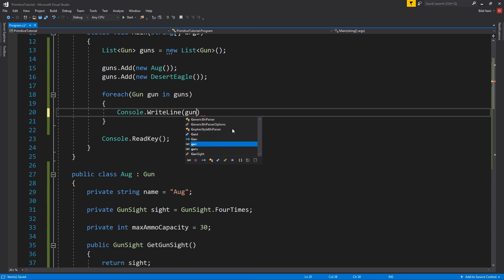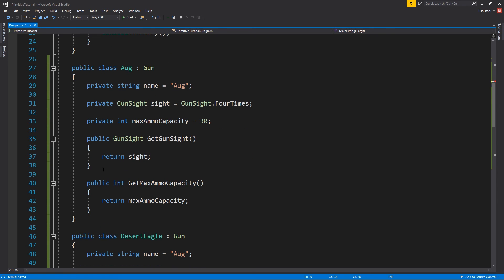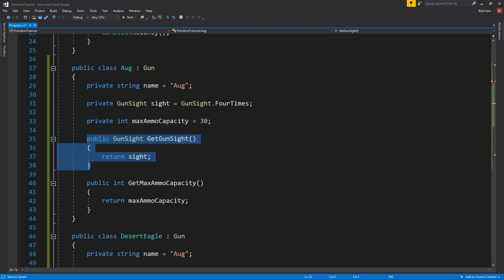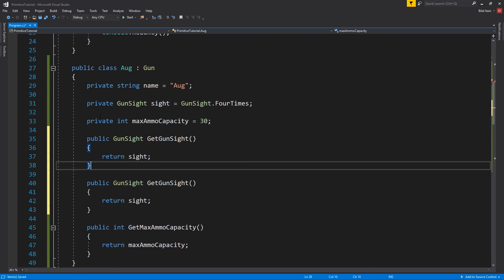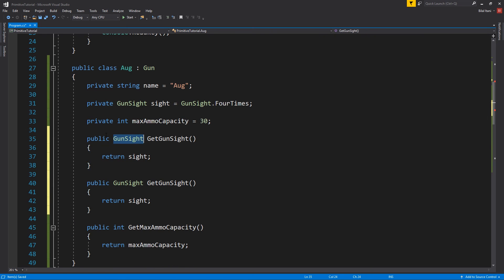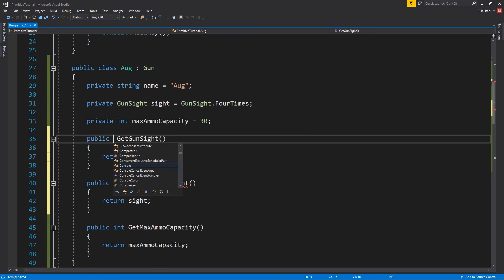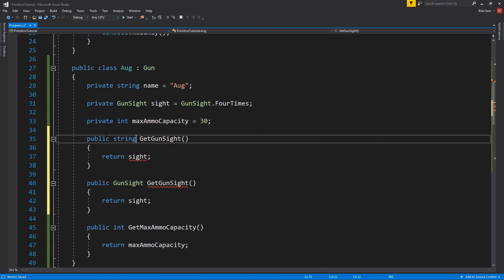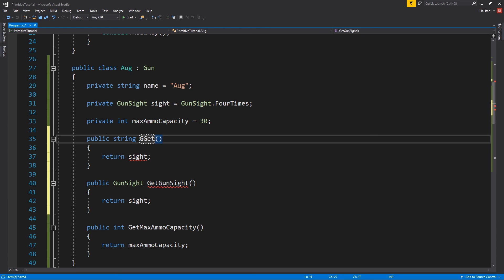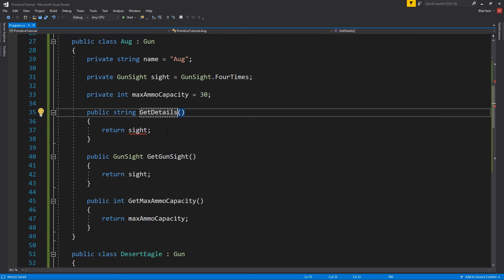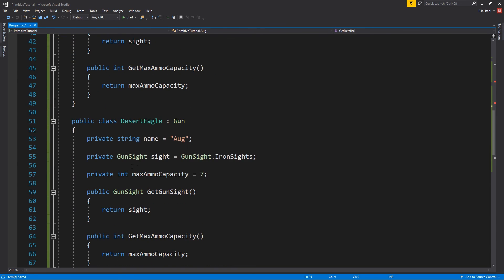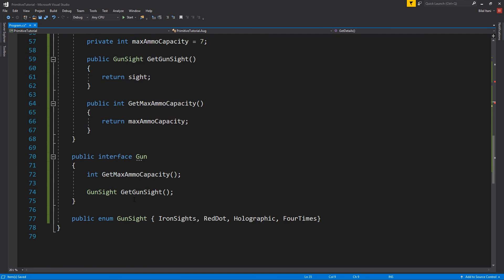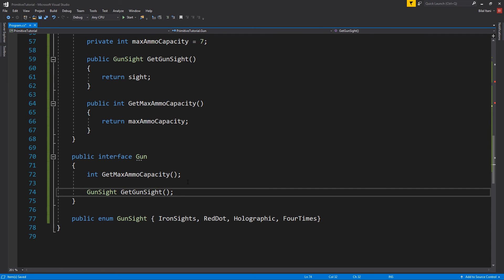Okay, and then we'll do gun dot, oh, you know what? Let's actually make another function here, so public string gets details. And I'll put this in our interface here. So, this is like a good example of why I'd want to use composition is that we want to be able to print all the details of every gun